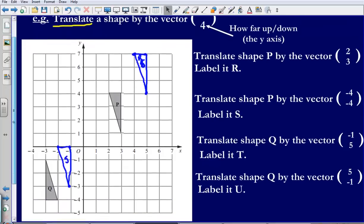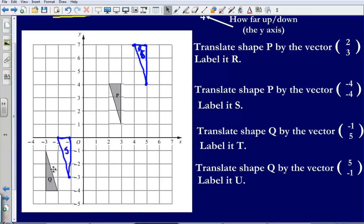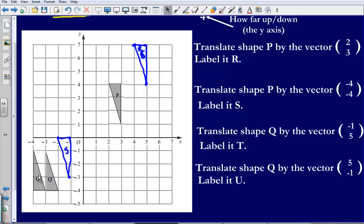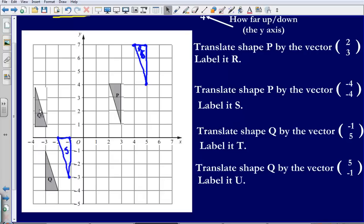Let's take a look at translating shape Q. Same idea — again I've traced around it beforehand. I'd advise you to do that when answering questions like this: trace around it, then use the tracing to work out your translations. We've been asked to translate shape Q by the vector negative 1, 5. The top number is negative 1, meaning we move it one place backwards on the x-axis — across to the left by 1 because it's negative. Then we move 5 up on the y-axis: 1, 2, 3, 4, 5.